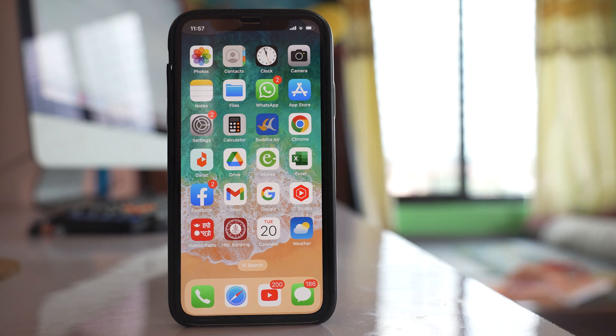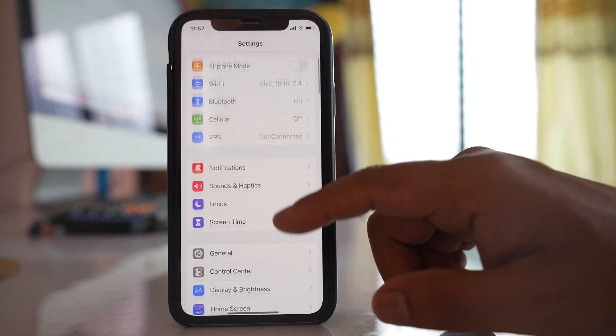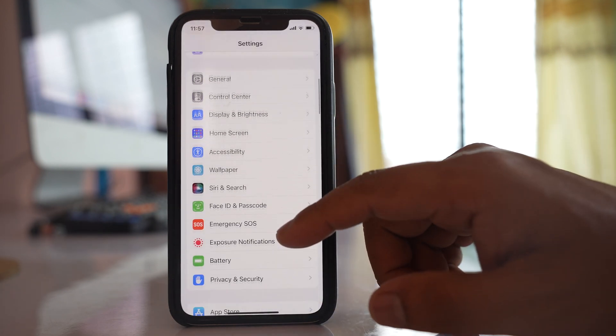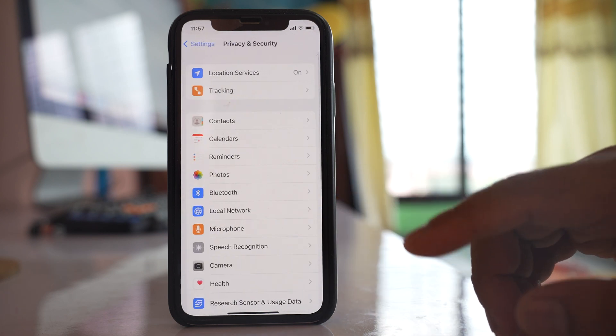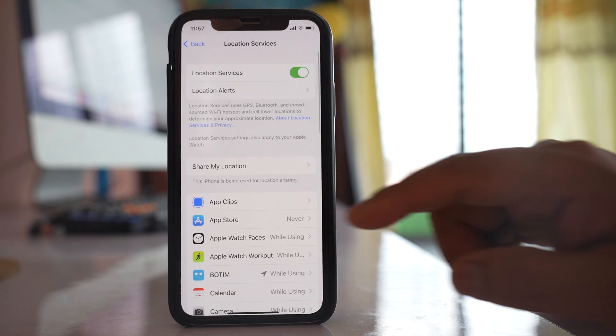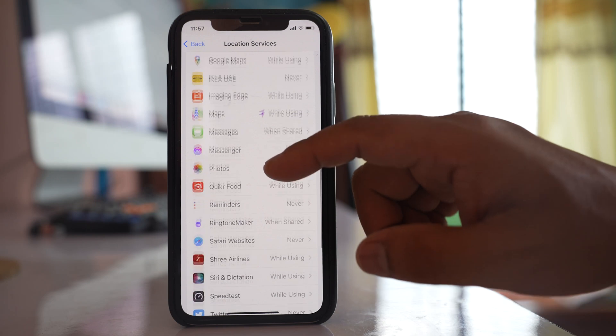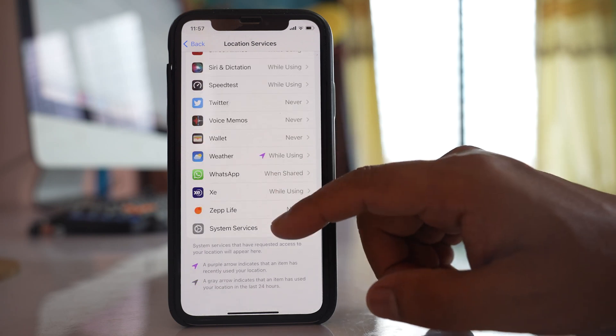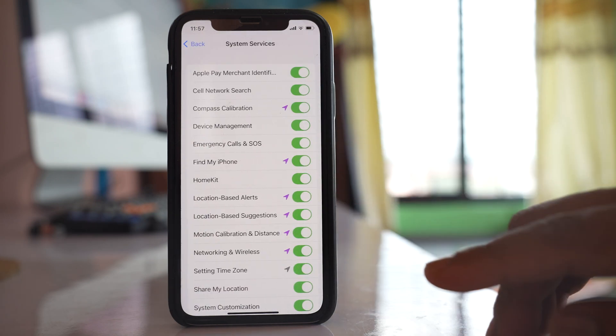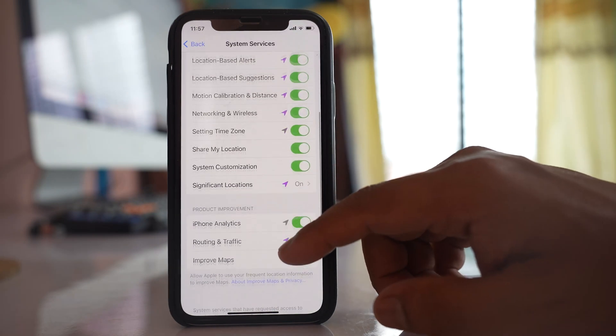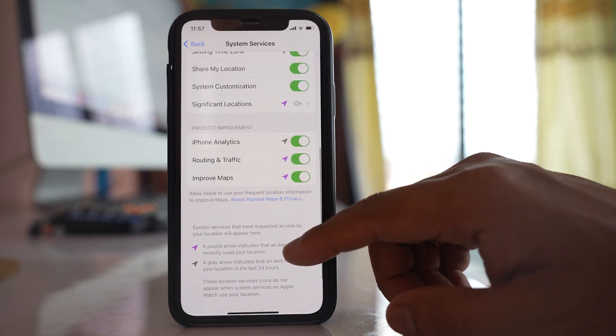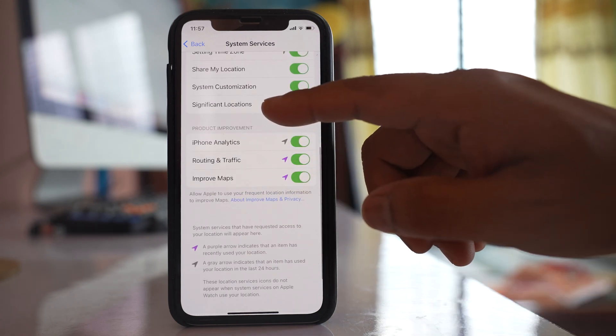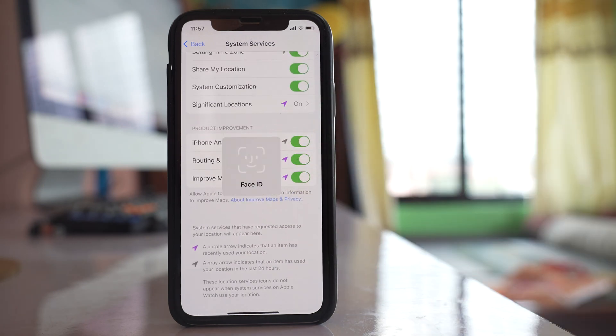If I go to my iPhone, go to Settings, then Privacy and Security, Location Services. Scroll down and go to System Services, then scroll down and go to Significant Locations.